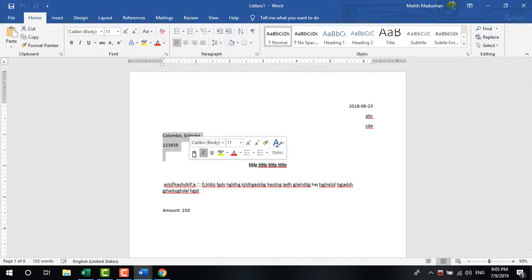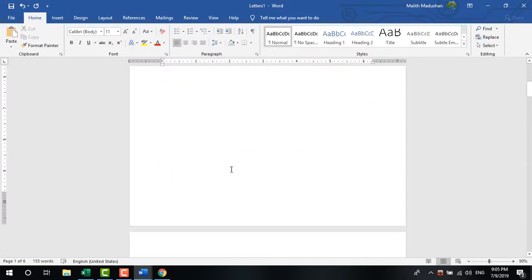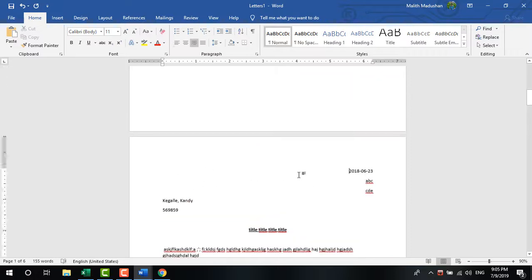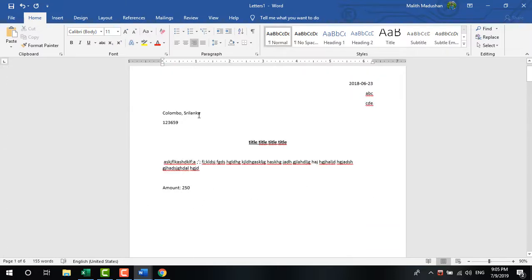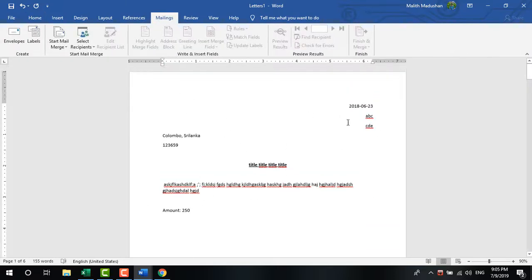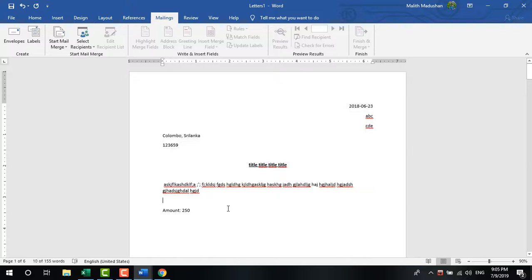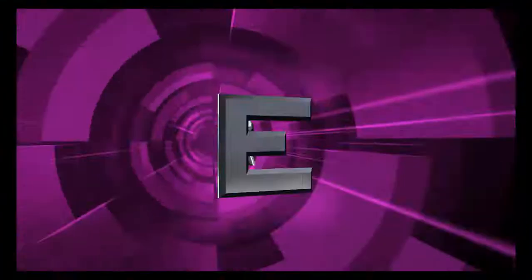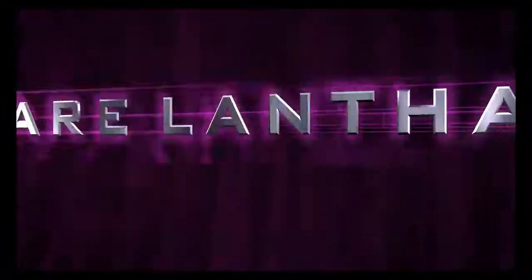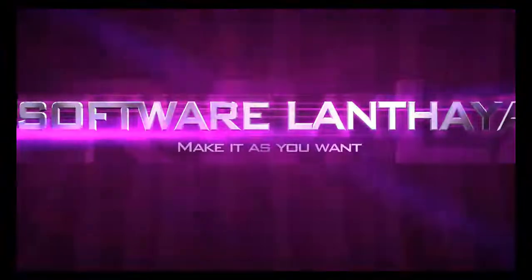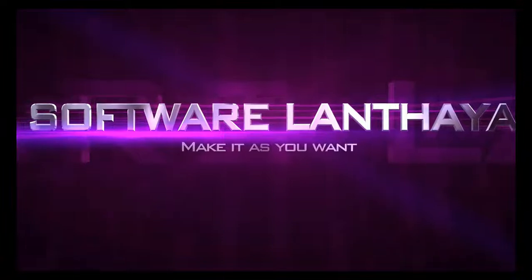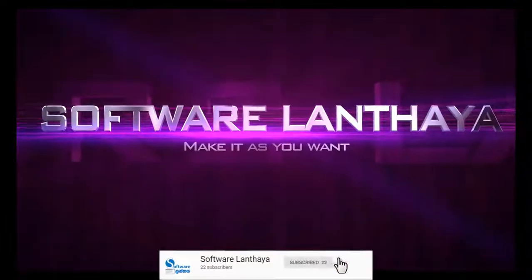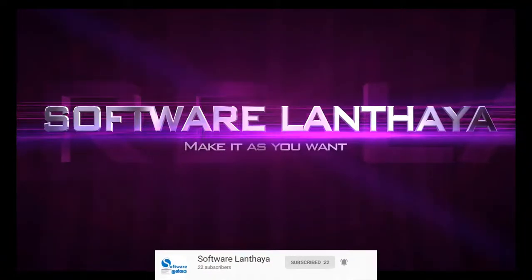That completes the mail merge process in Microsoft Word. The template you created can be saved and reused with different database files in the future. Thank you for watching this tutorial.